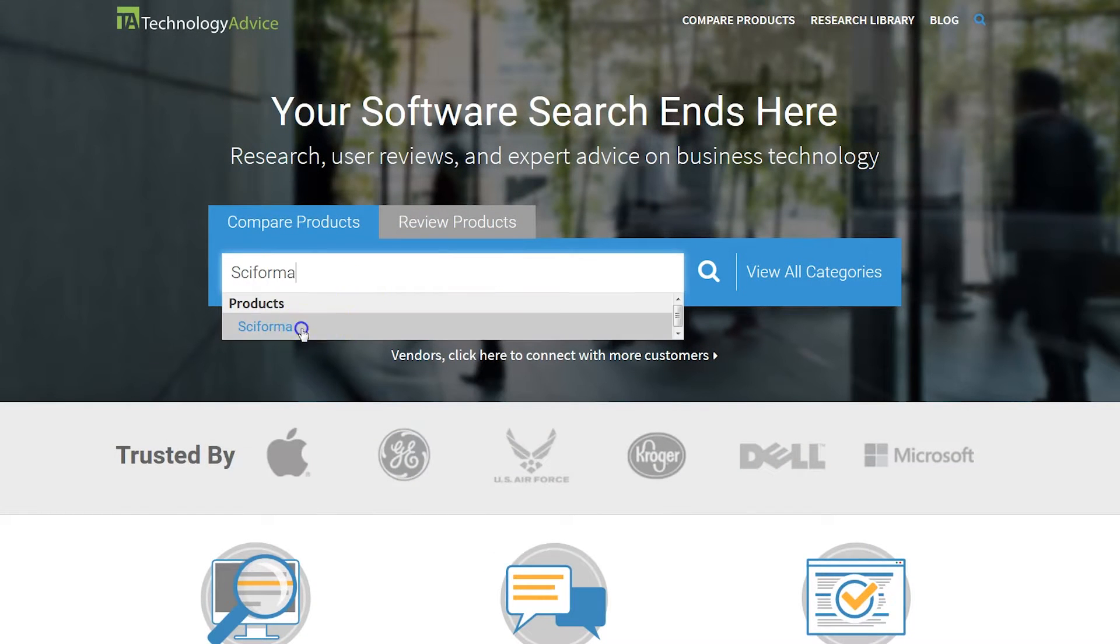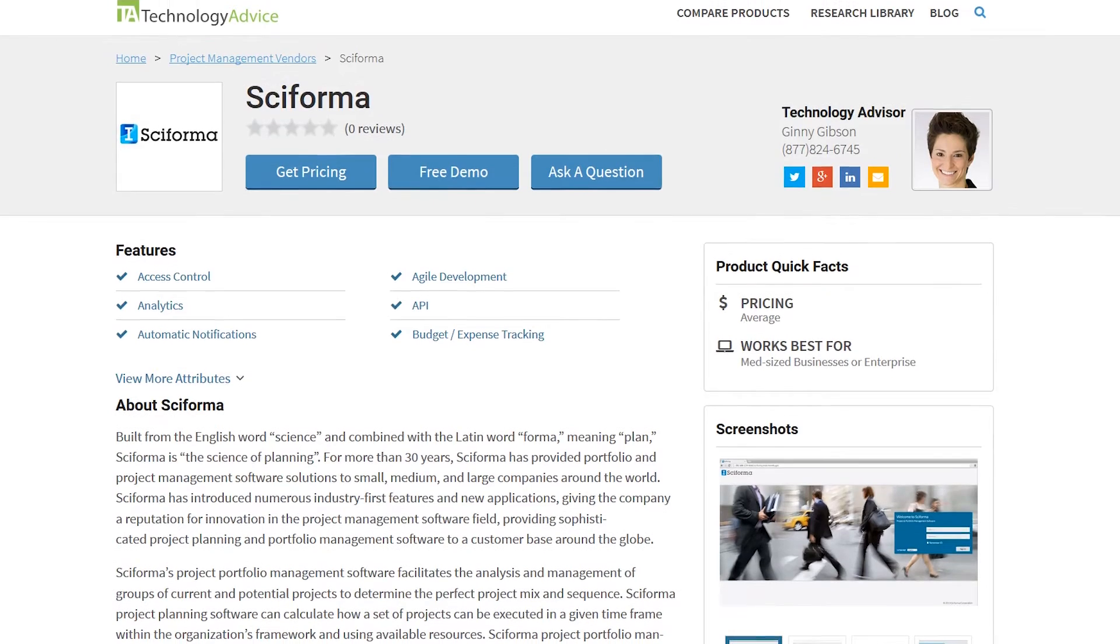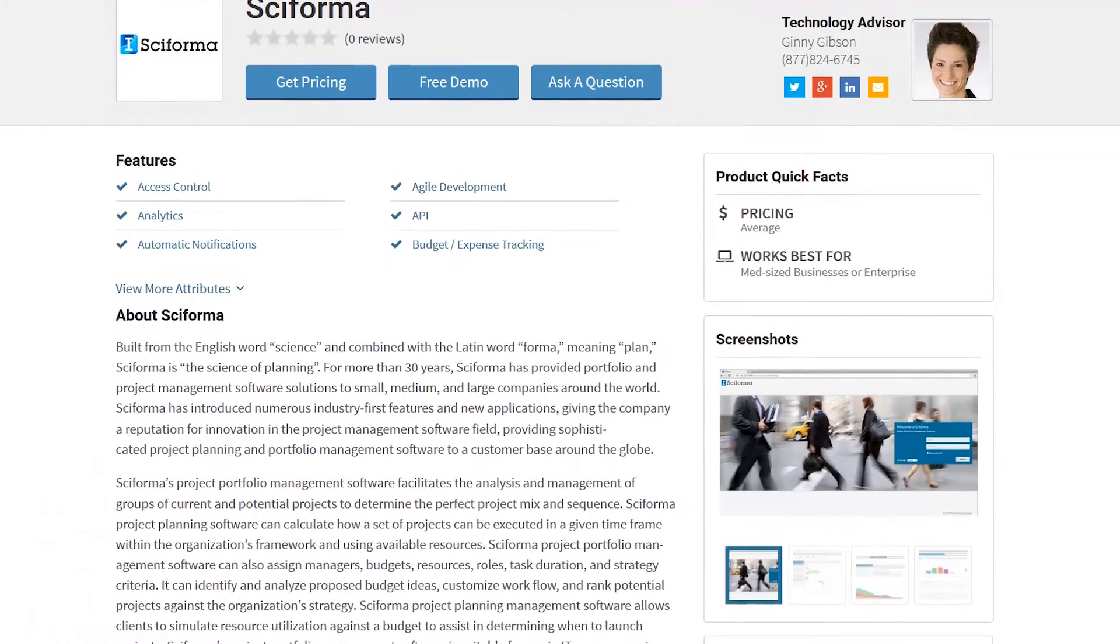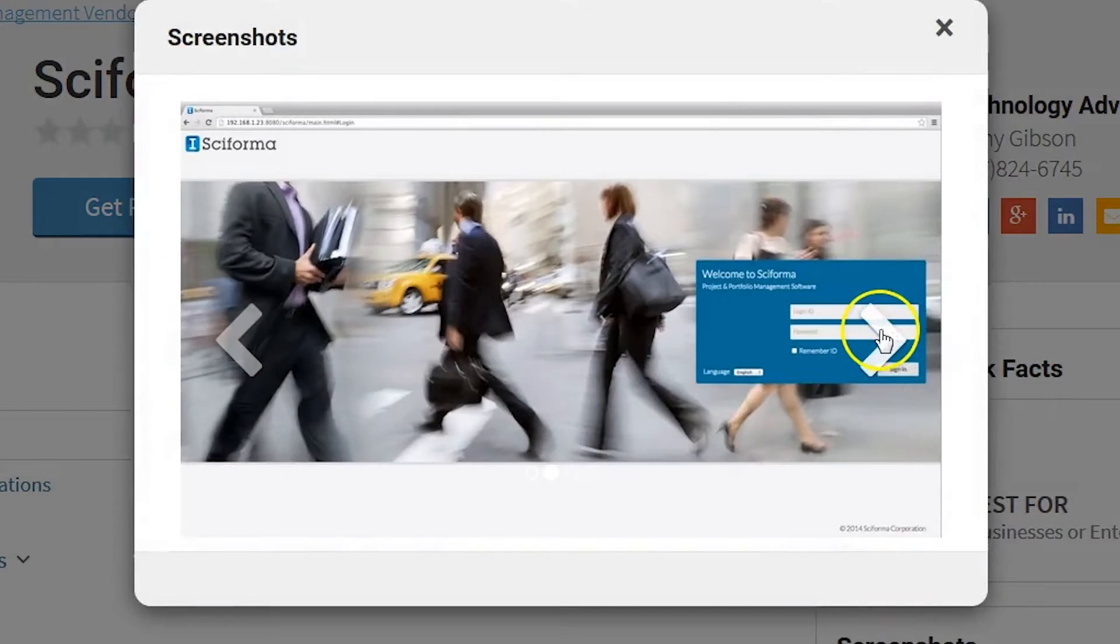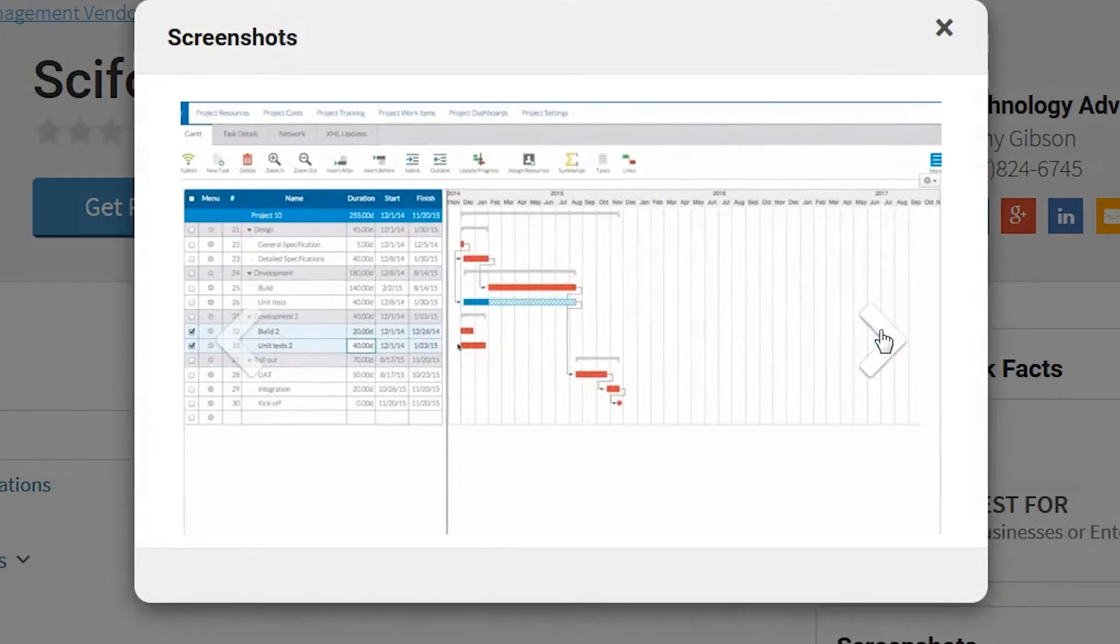Sciforma is an end-to-end solution where projects are treated as part of an overall investment portfolio and resource availability is evaluated based on project demand.